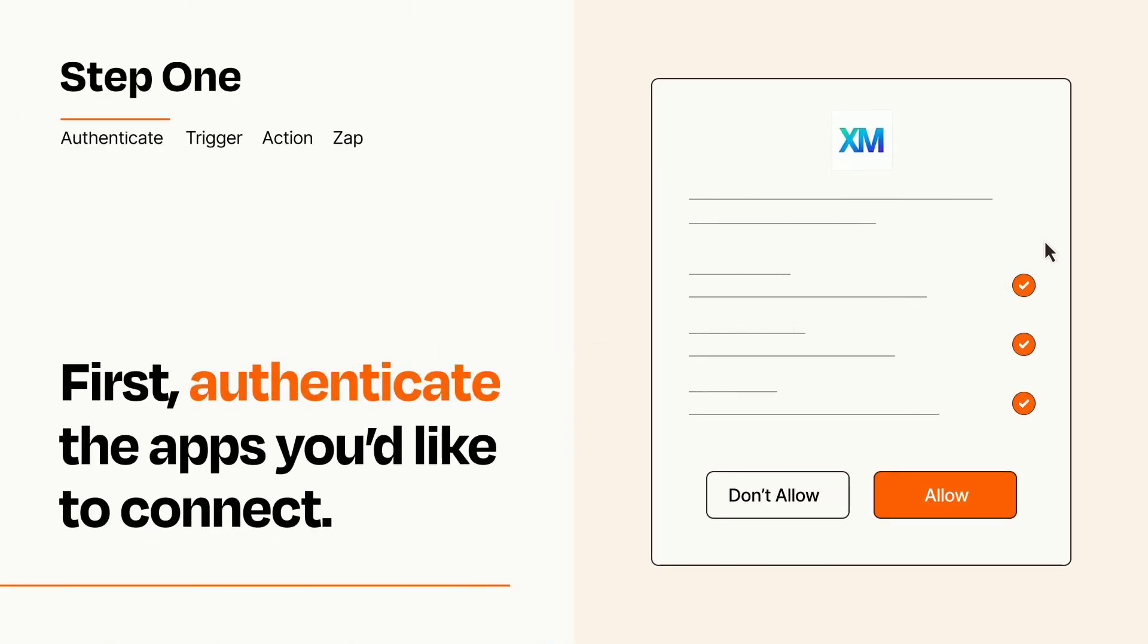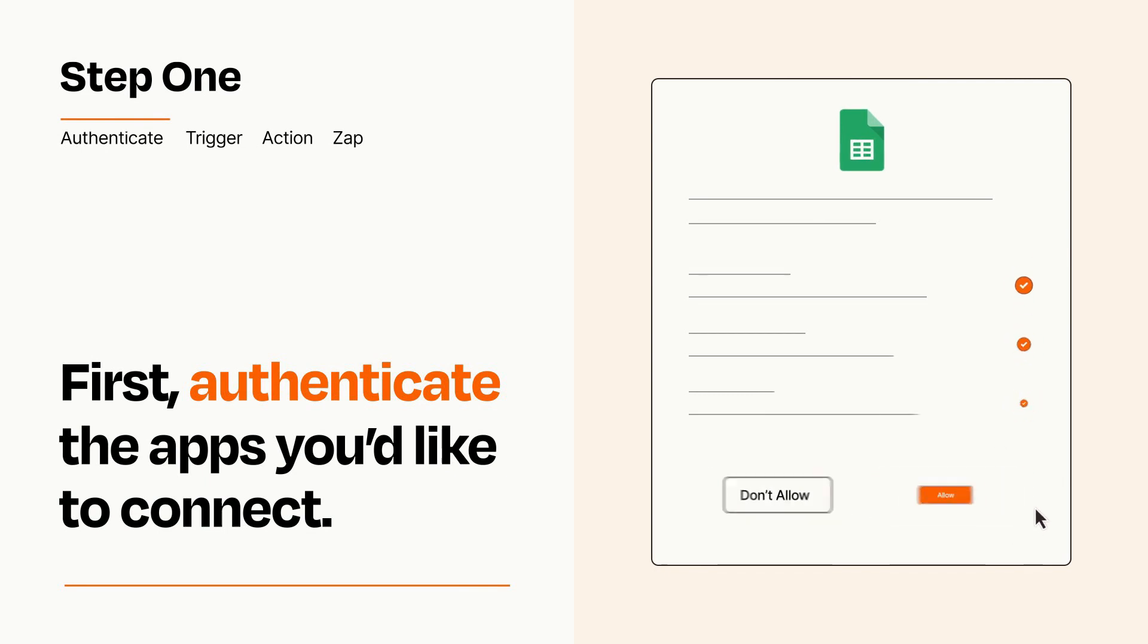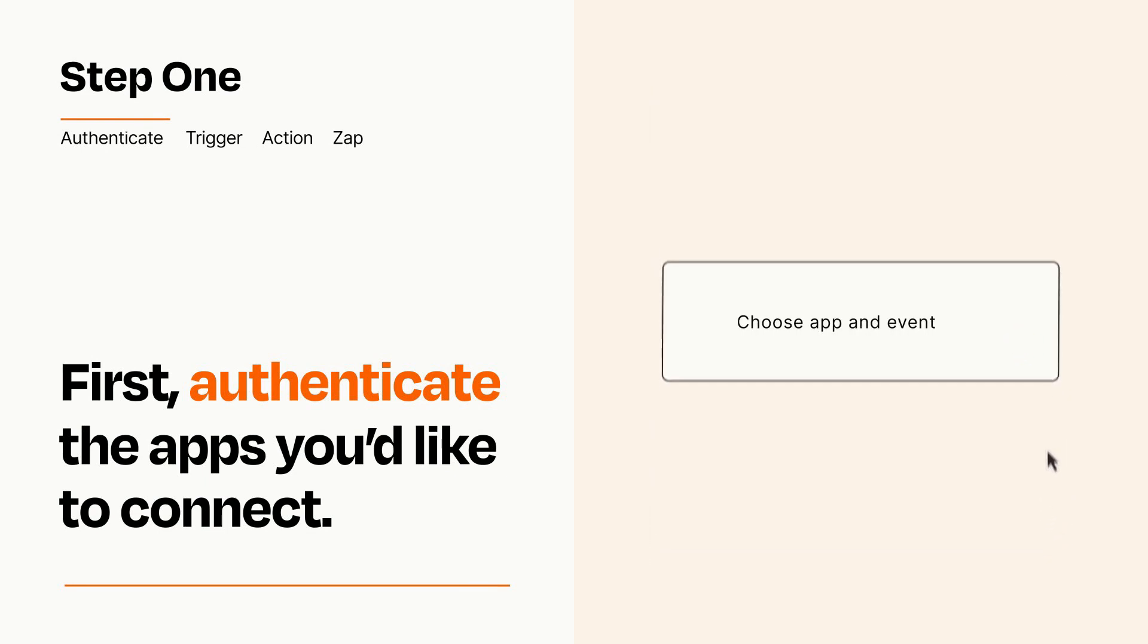To get started, you'll just need to authenticate your apps, which takes just a few seconds. Zapier meets industry standards for encryption when connecting with each of your apps.